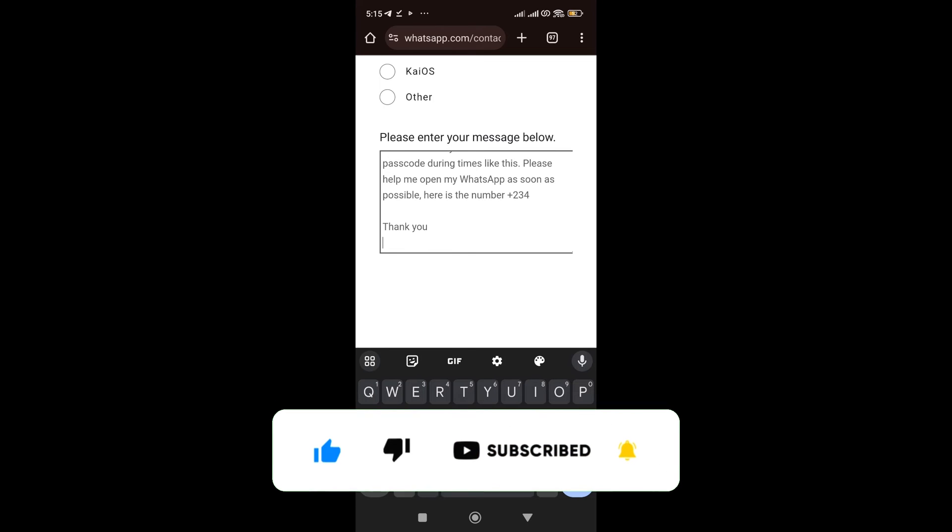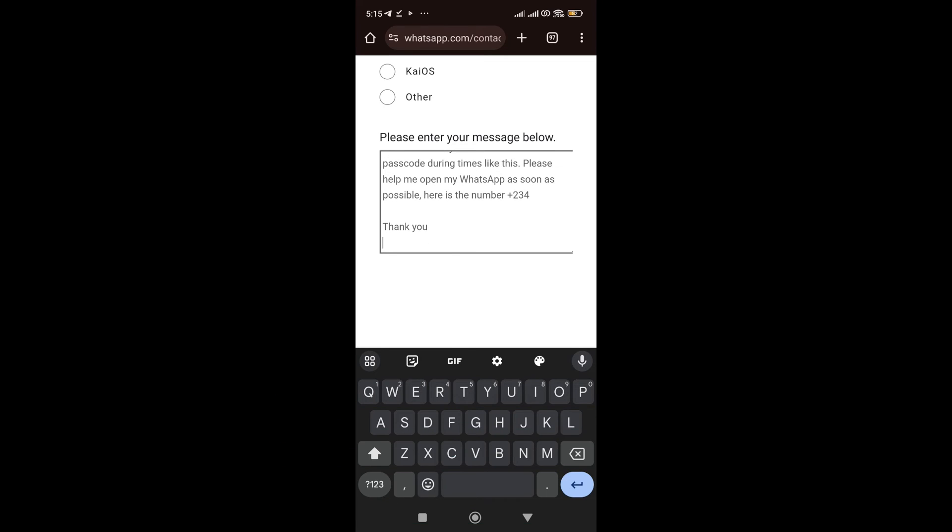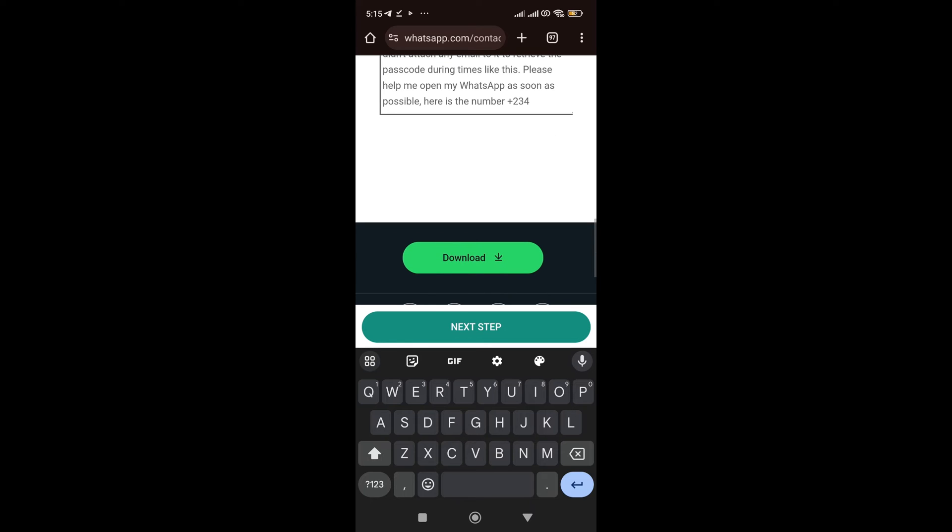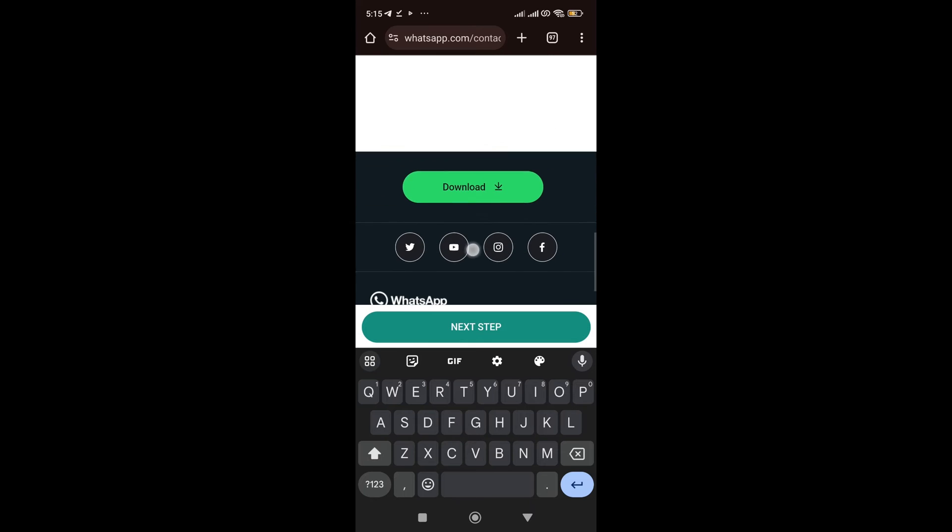Here is the number. This way, you're going to put your country code and your number. And now, remember I said they should help you open the WhatsApp as soon as possible so that even if a bot is going to read your message first before a human does, it's easy to tell them that you need this thing to be resolved urgently. And once you're done, you click on the next step over here.